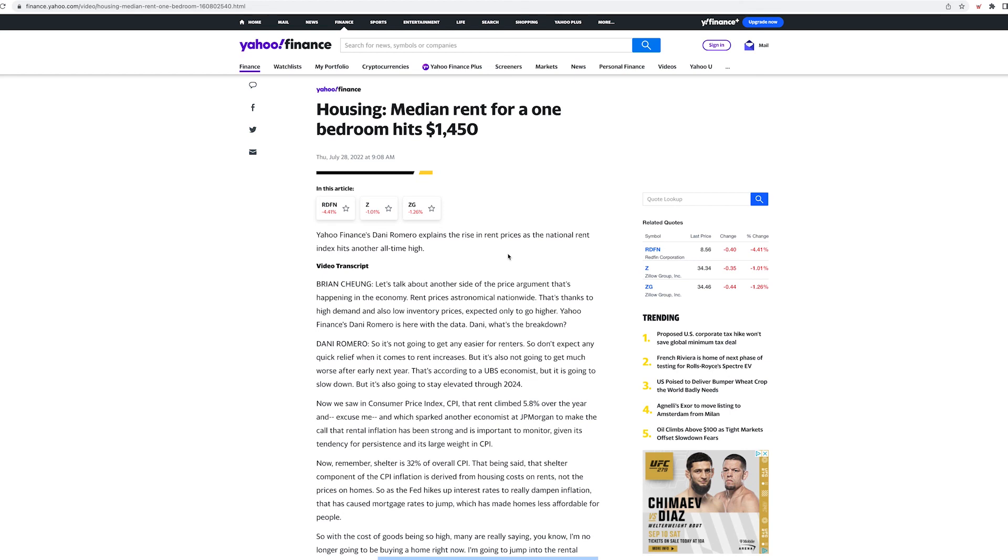Now with that said, what do you guys think? How much is rent in your area? Has it gone up? Has it been going down? Is it getting better? Please comment down below.